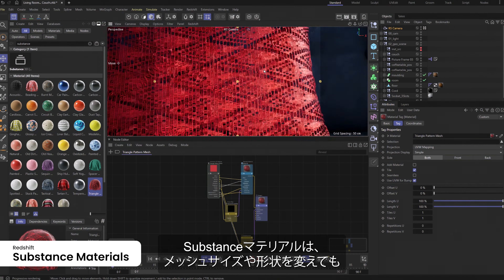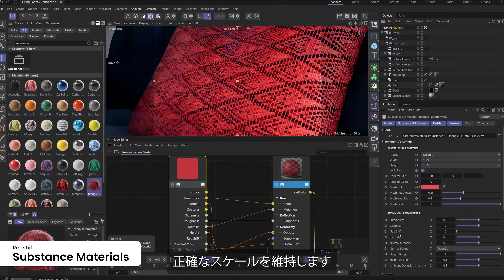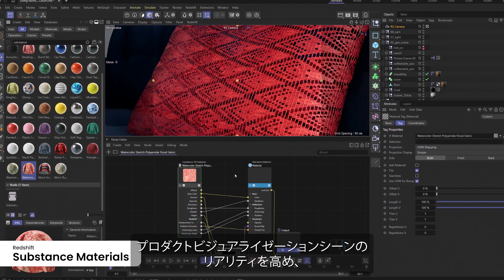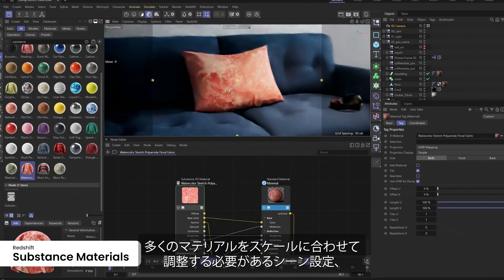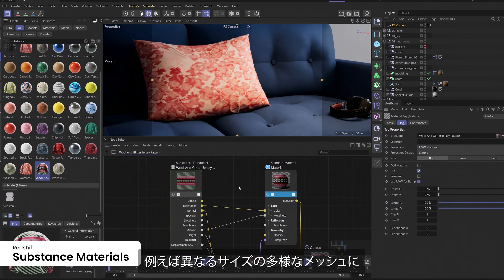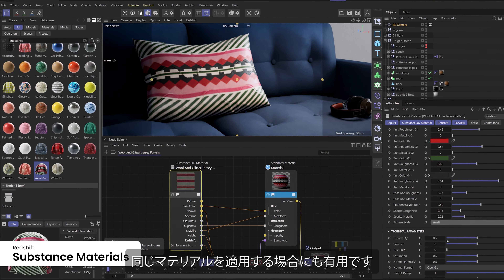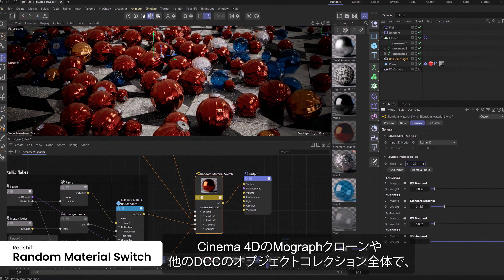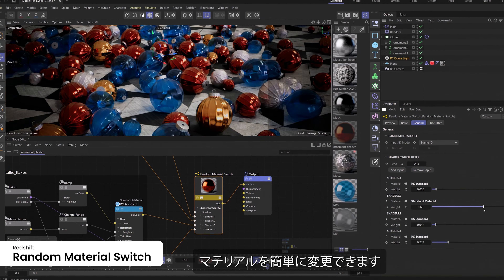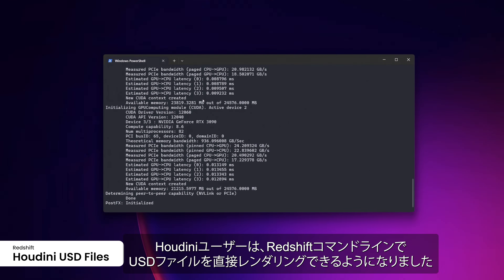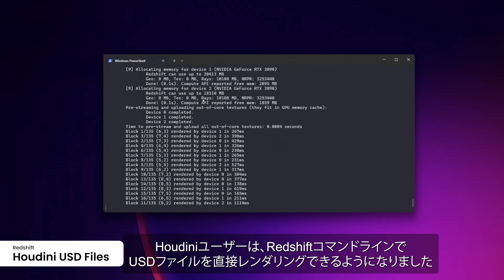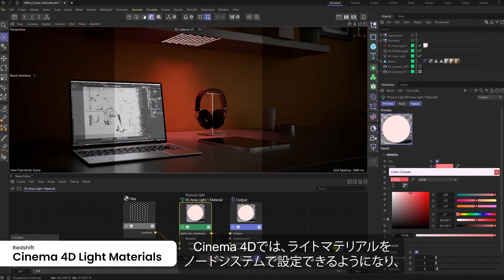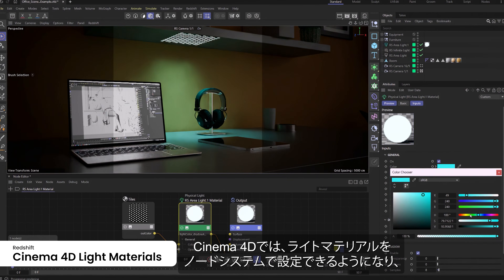Substance materials maintain accurate scale even as the mesh they are assigned to changes size or shape, aiding believability in ArchViz and product visualization scenes where materials need to align and scale across different meshes. A new material switch node makes it easy to vary materials across Cinema 4D's MoGraph clones and collections of objects in any DCC. Houdini users can now render USD files directly in the Redshift command line, while Redshift from Maya now supports the native standard surface shader for easy project conversion. In Cinema 4D, light materials can now be defined in the node system, and the nodal view now shows 2D previews.